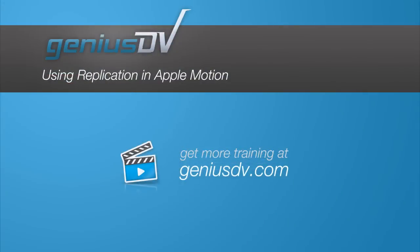For other great tips like this or to enroll in an Apple Motion training class, visit GeniusDV.com.